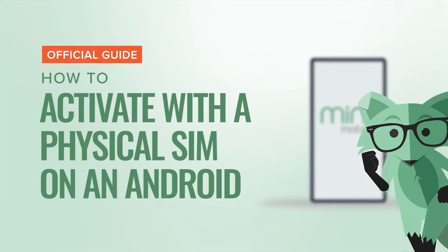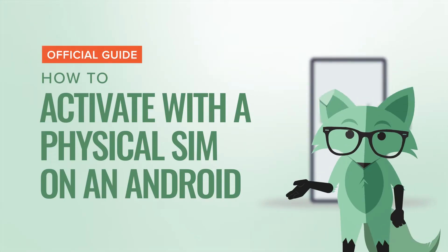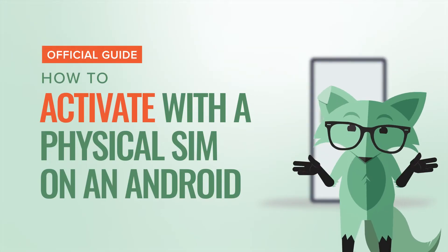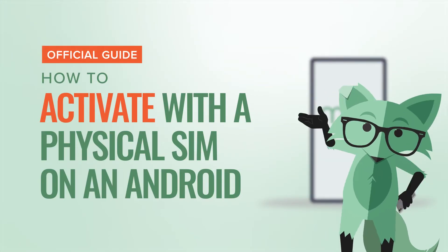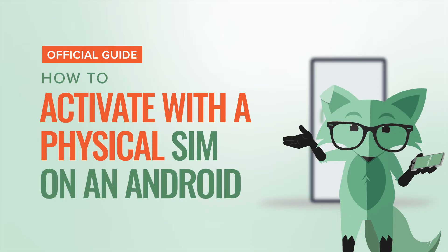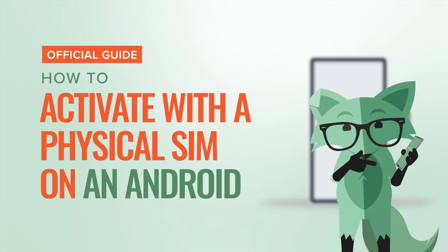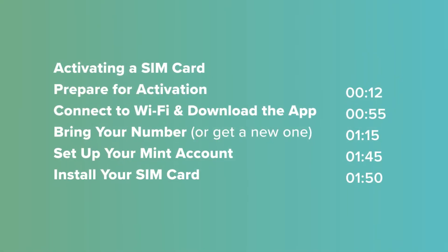Hey there! If you're watching this, it's because you want to activate your Mint Mobile plan with the physical SIM card on an Android phone. Here's a little video cheat sheet for you.